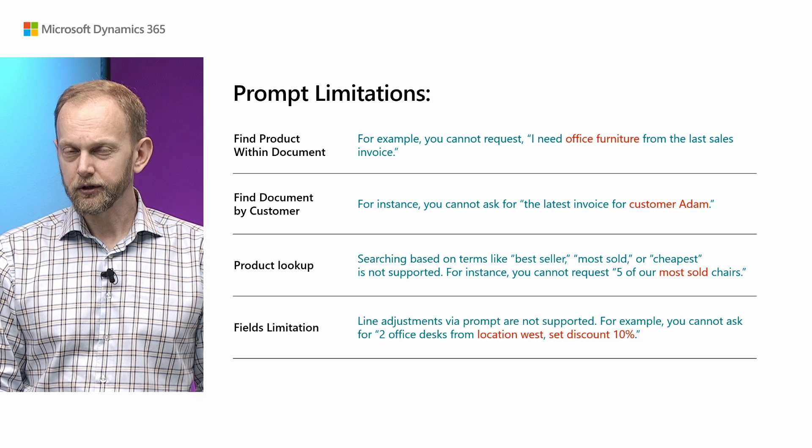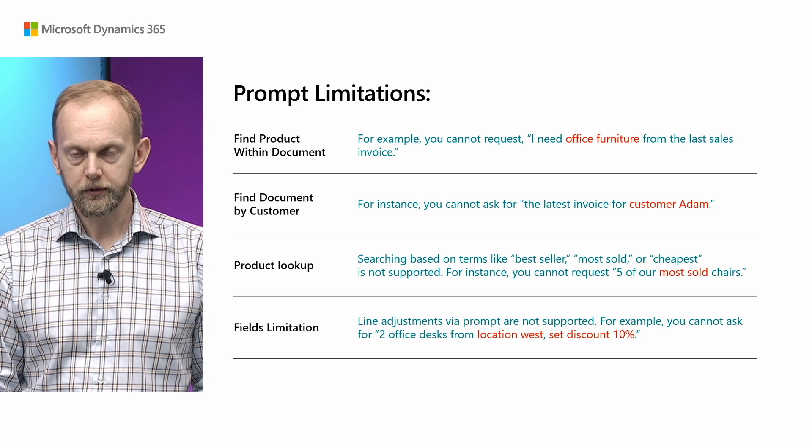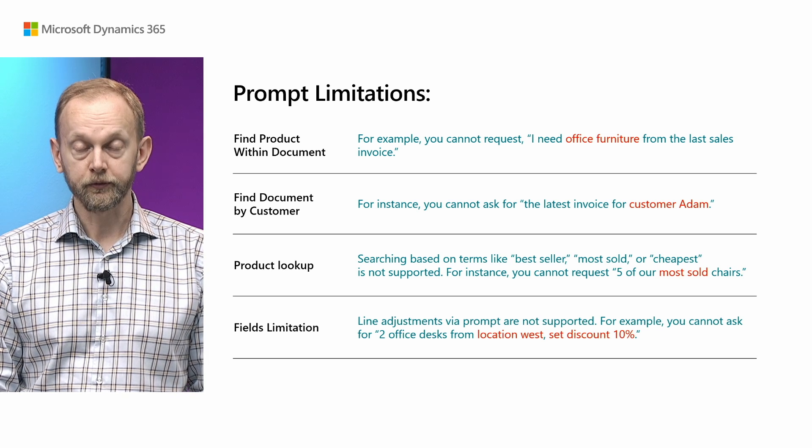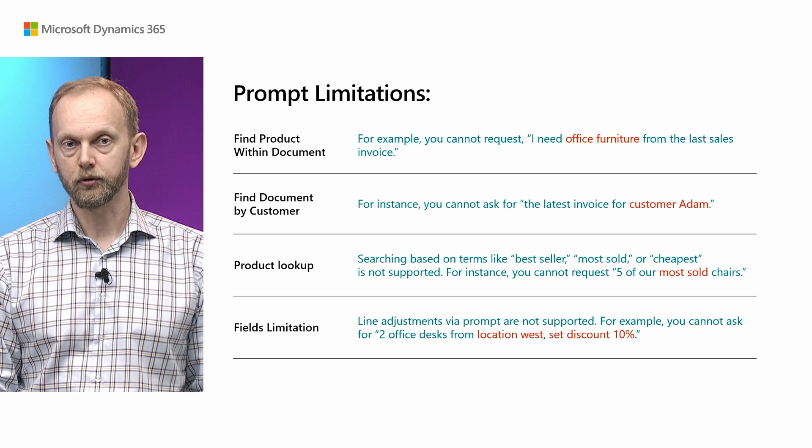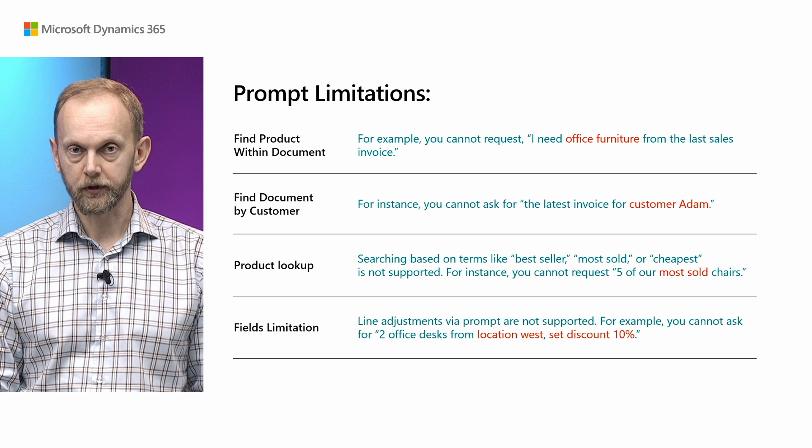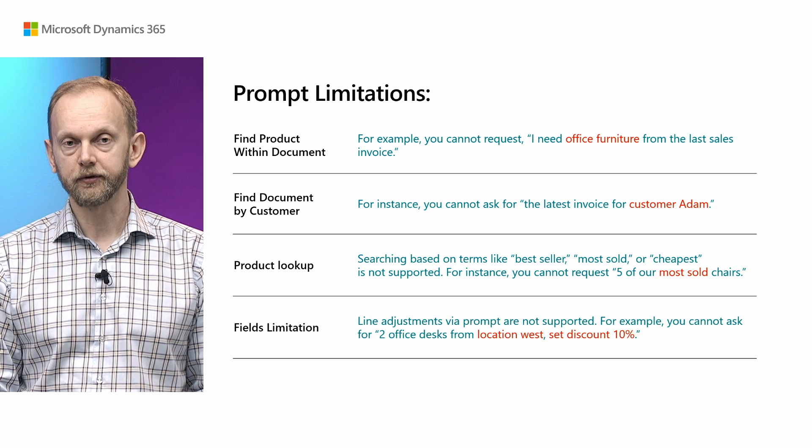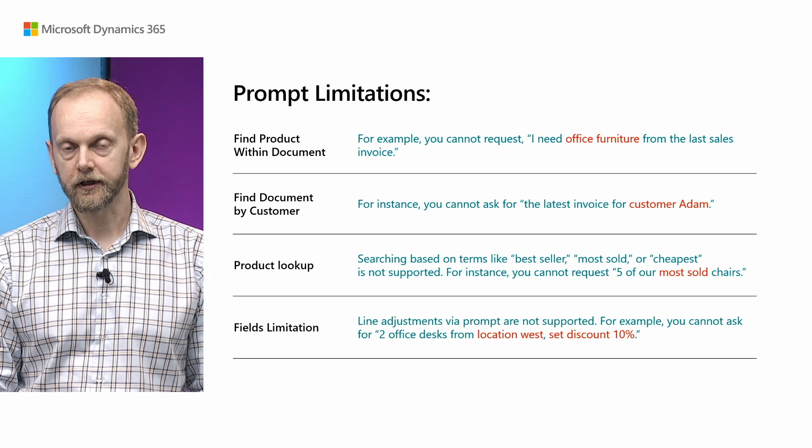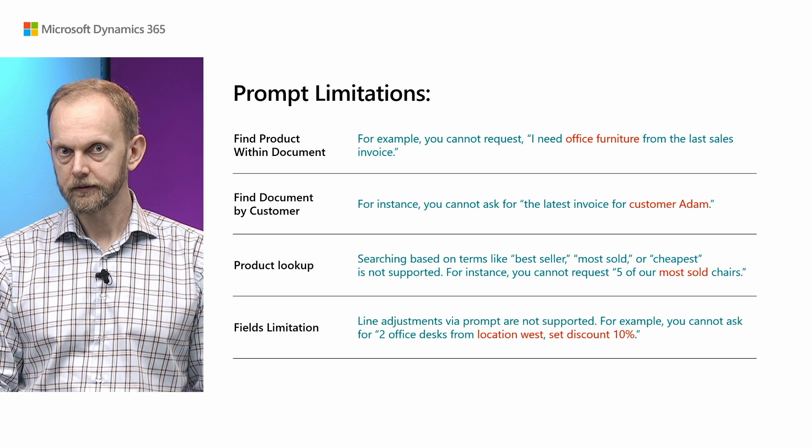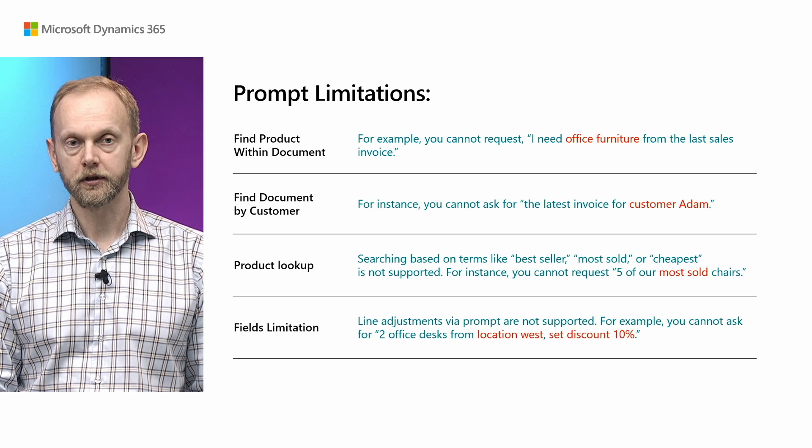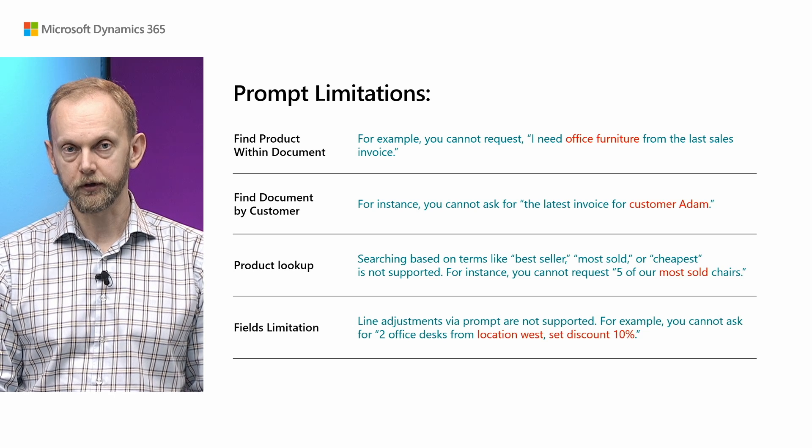Also, you cannot use prompt to do adjustment of the line. Like you cannot modify or decide that you want some products from specific locations. Location will be inherited from the header or from the product itself. Depends on the setup. Or you cannot specify that and give some discount. Again, discount will be calculated automatically.